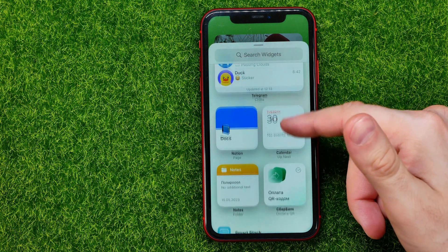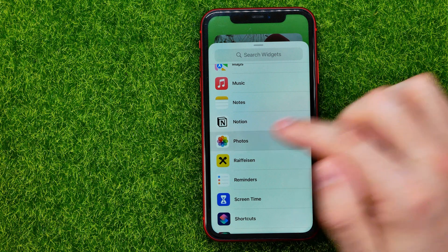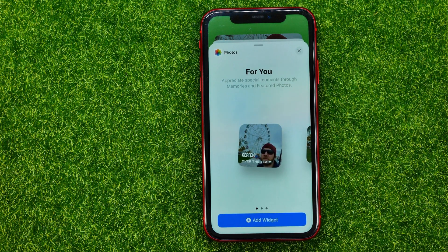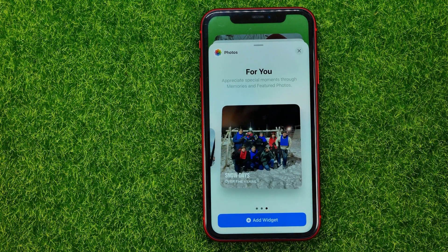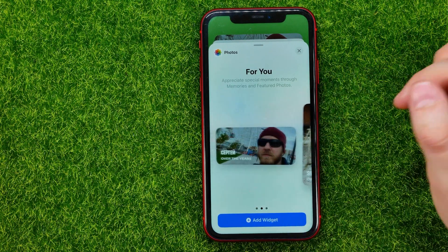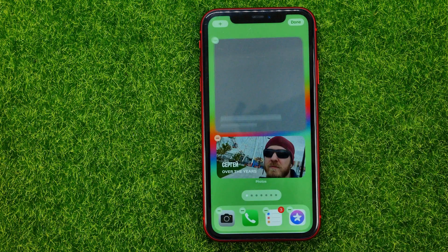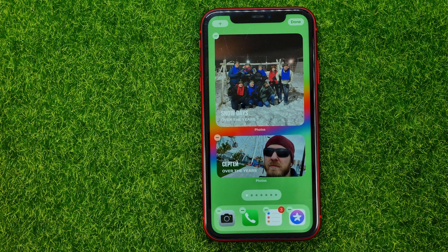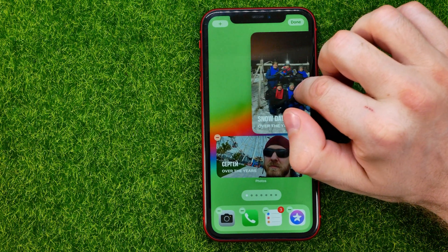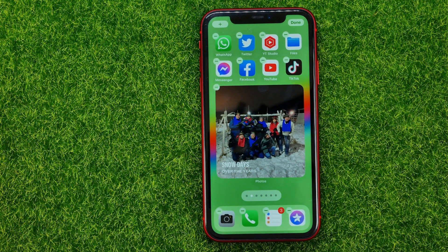After that we need to scroll down and search for Photos, and then we'll be able to choose one of these three sizes of the widget. Once we find one we like, all we have to do is tap that button and it will place the widget on your home screen. You can also long press the widget and drag it to place it on another home screen.